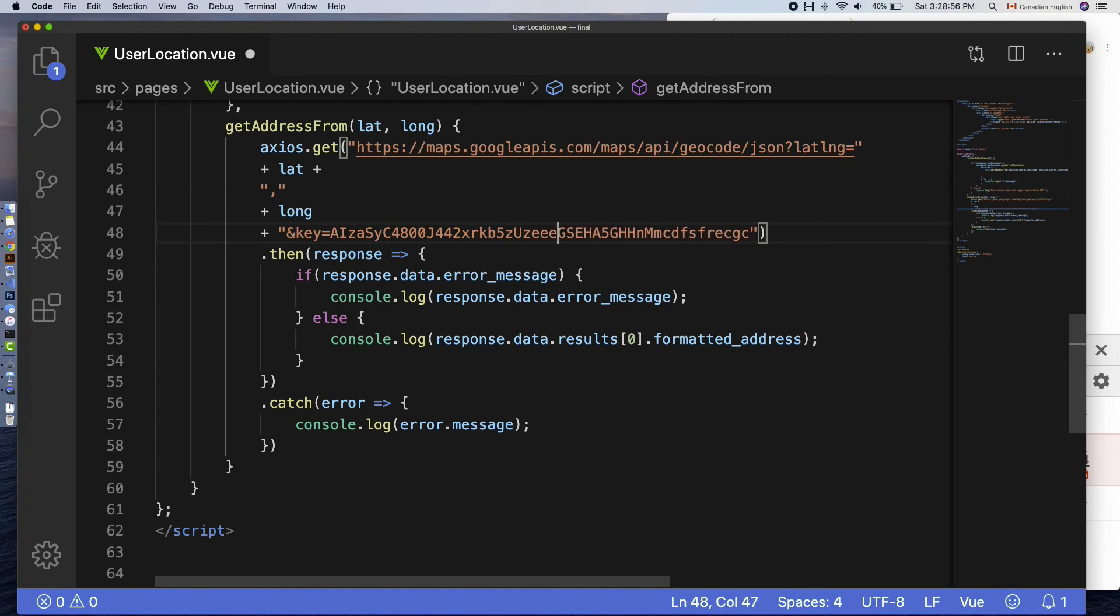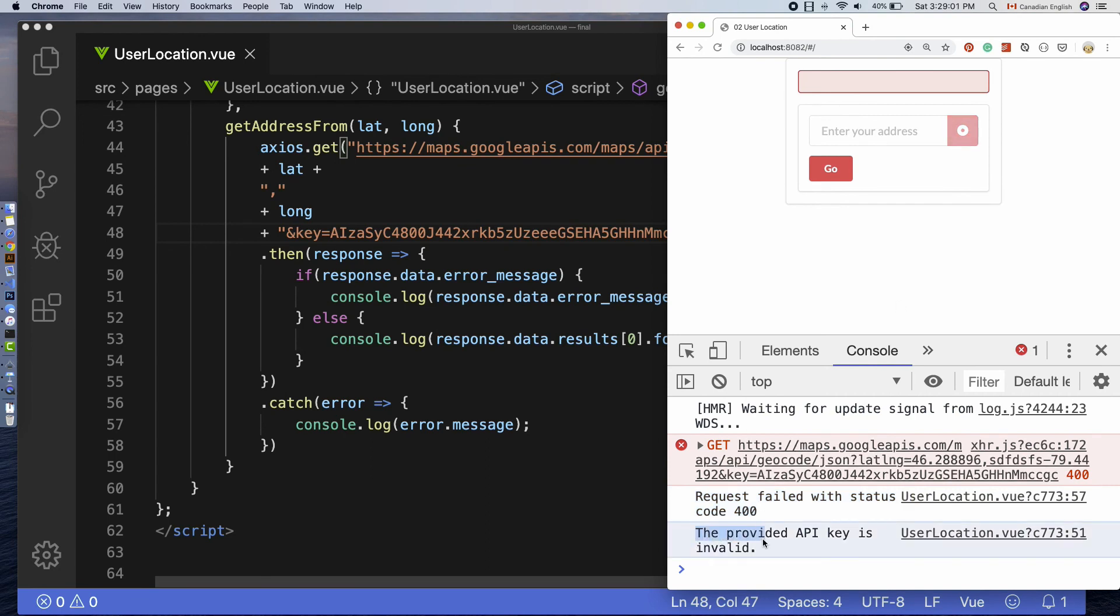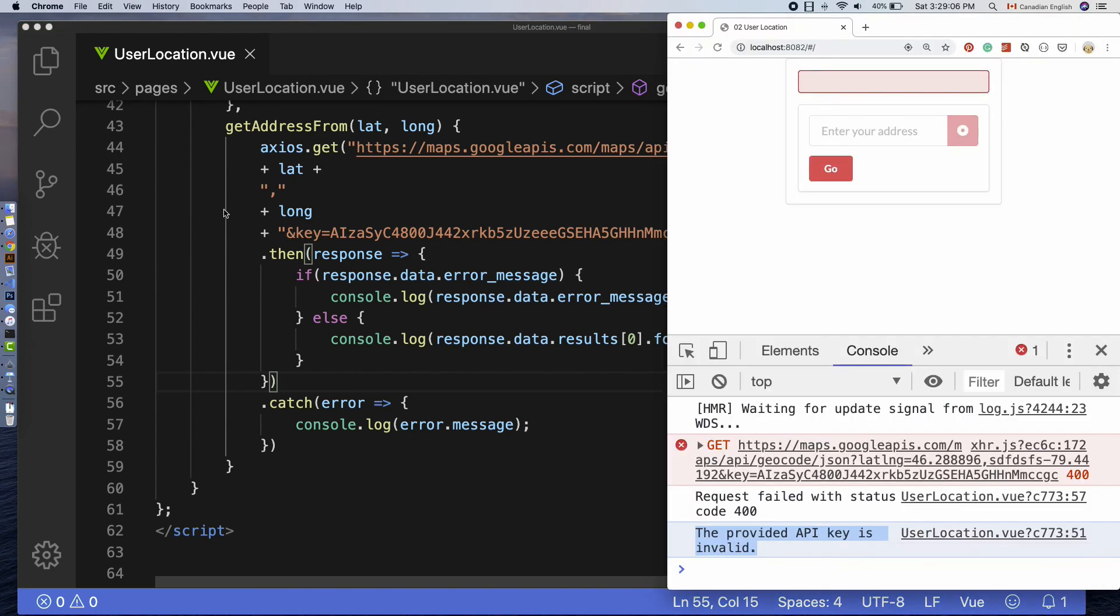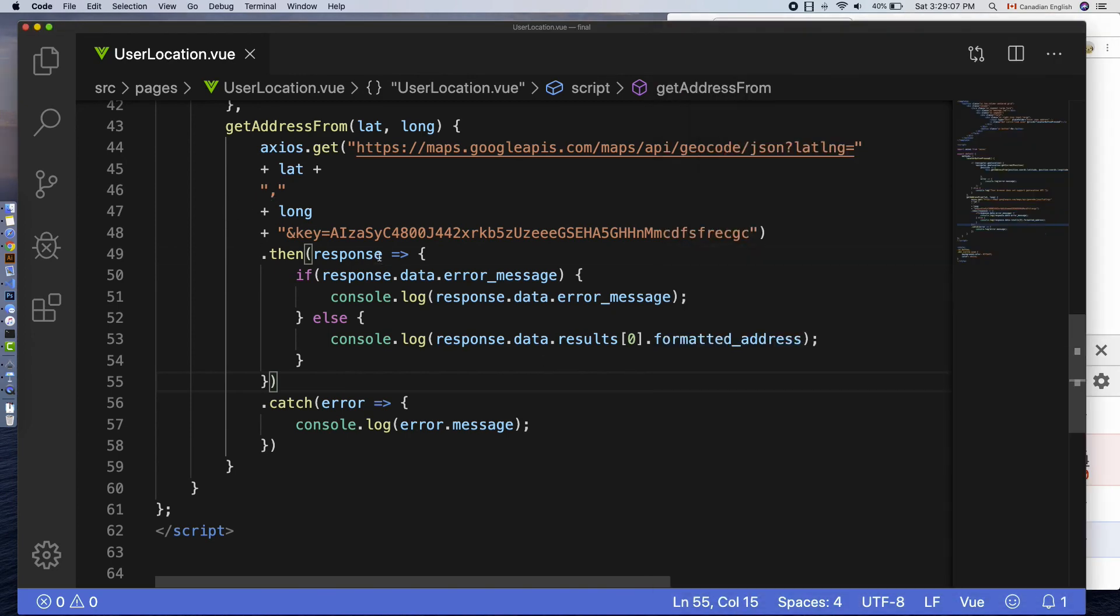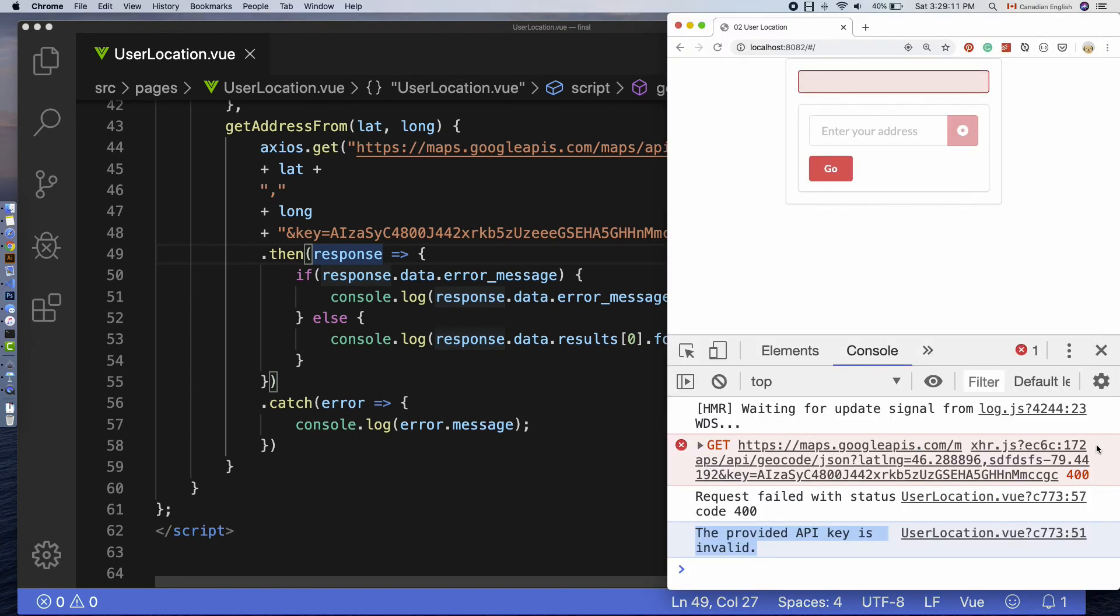To check the error message in the response object, make API key invalid by adding some text to it. And try that. And it says this time, a different error: the provided API key is invalid, which is coming from the then function inside the if error check.